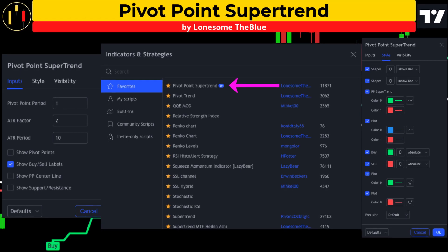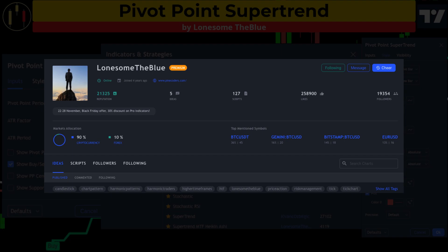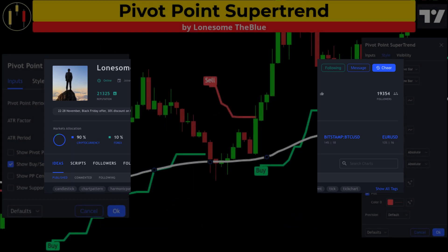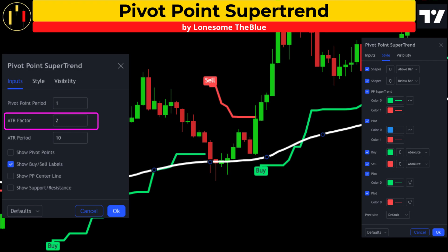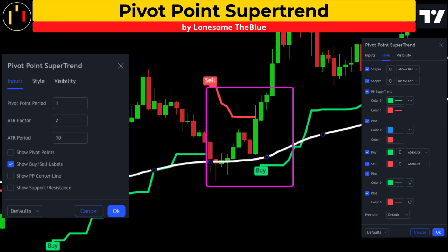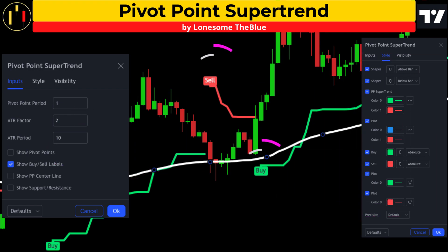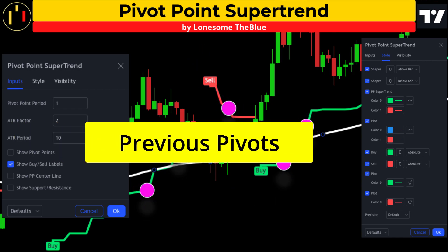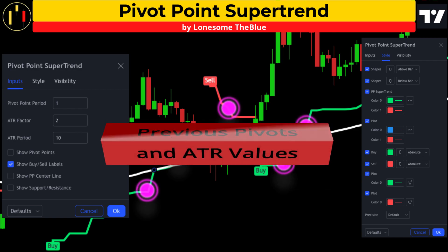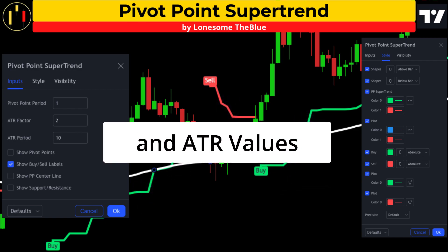The second free TradingView indicator is the Pivot Super Trend by one of my favorite Pine programmers, Lonesome the Blue. I am going to alter the default settings as follows: the pivot point period will be set to 1, the ATR factor is set to 2, and the ATR period will be configured to 10. The Pivot Super Trend can be more powerful than a standard super trend because it accounts for previous pivot points in the market. This script calculates pivot and ATR data to create buy and sell signals.